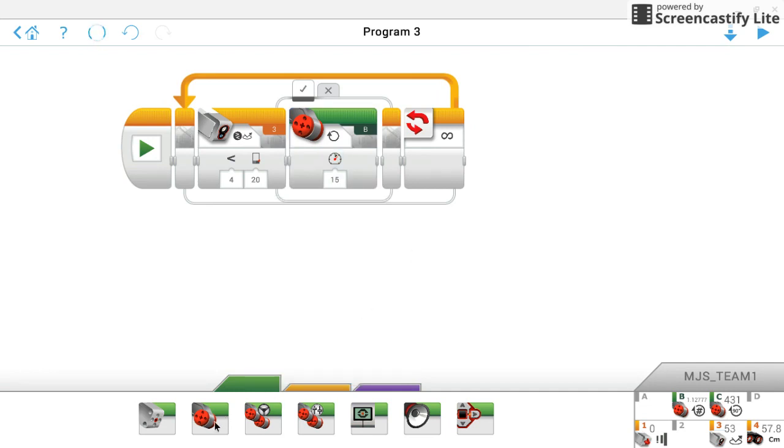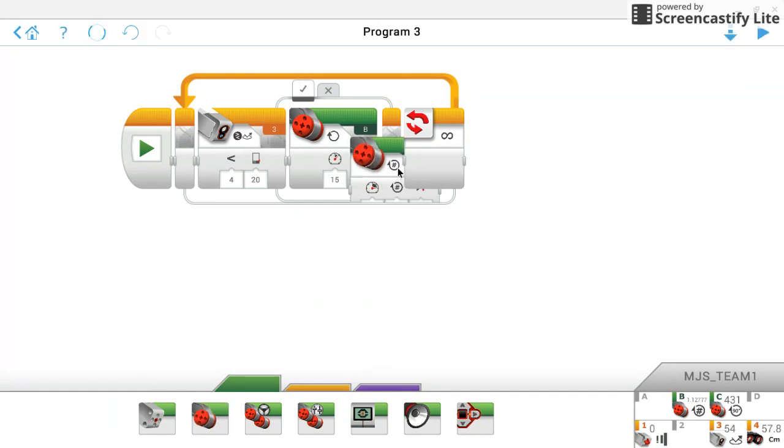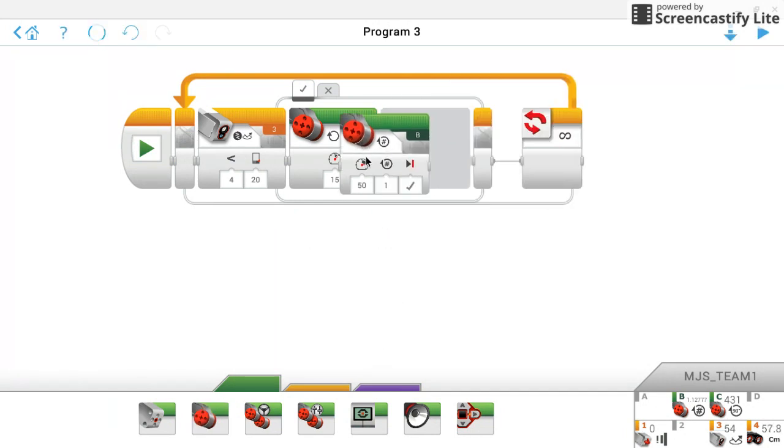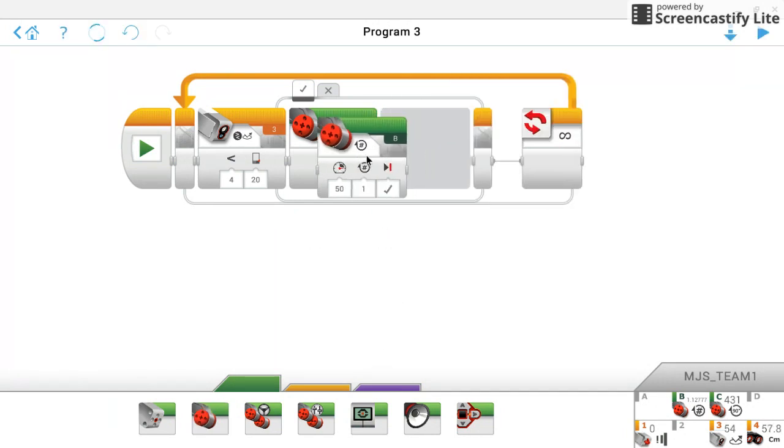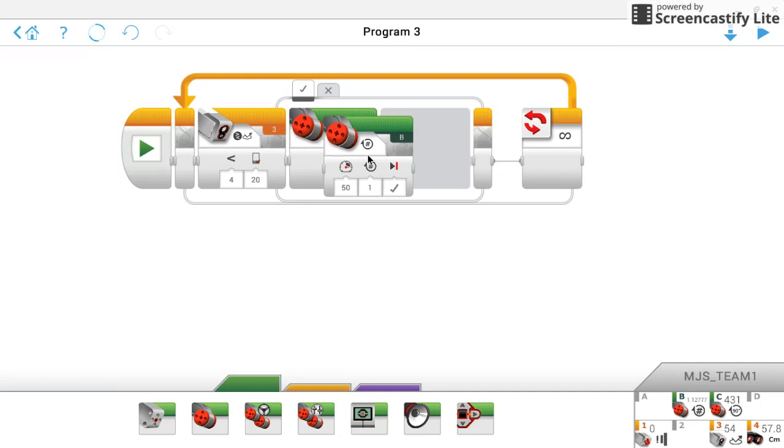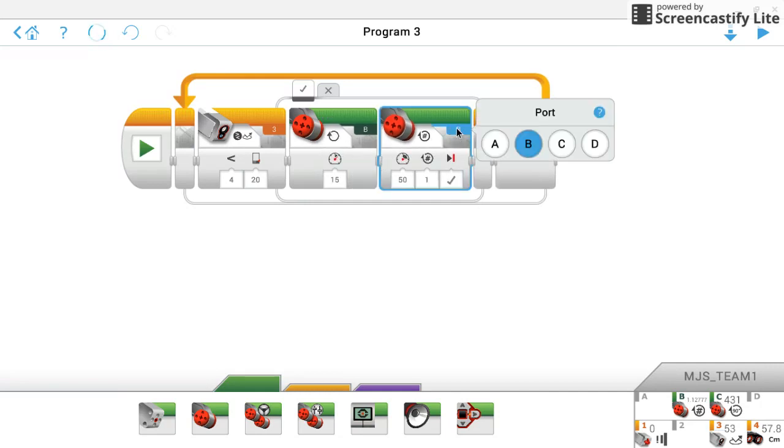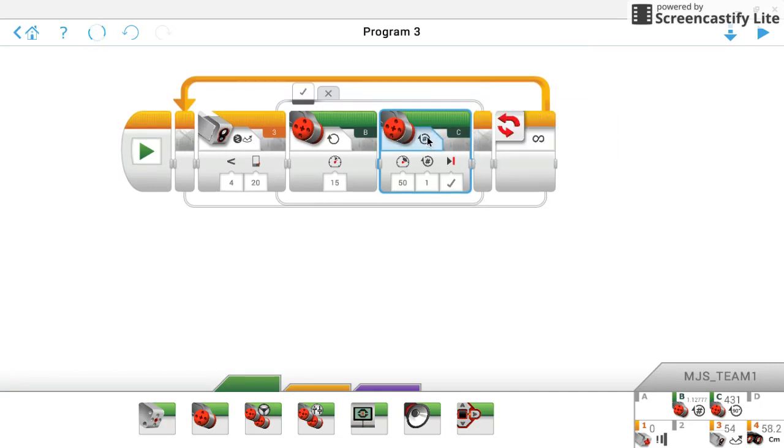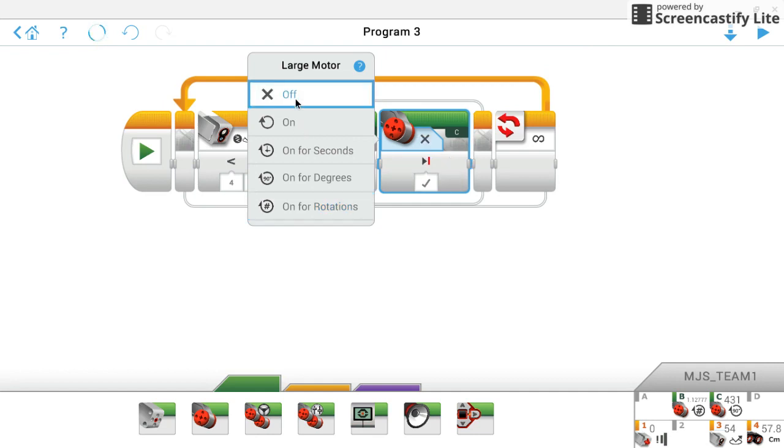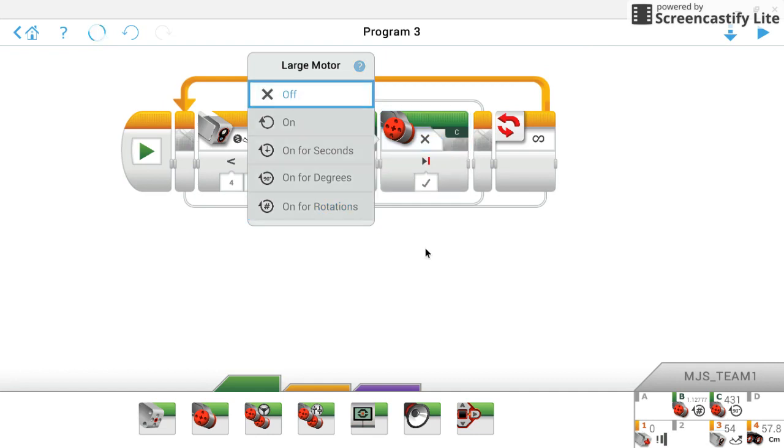Then we're going to grab another single motor control block. Put that right next to the one we just had. This one we are going to select port C. And we are going to turn it off. So B will be on at 15 power. C will be off. Okay? Now that is what we are going to be doing when we are on the black line.